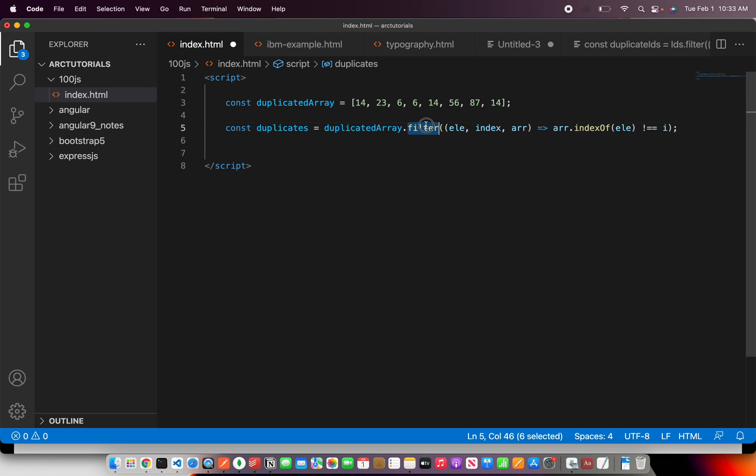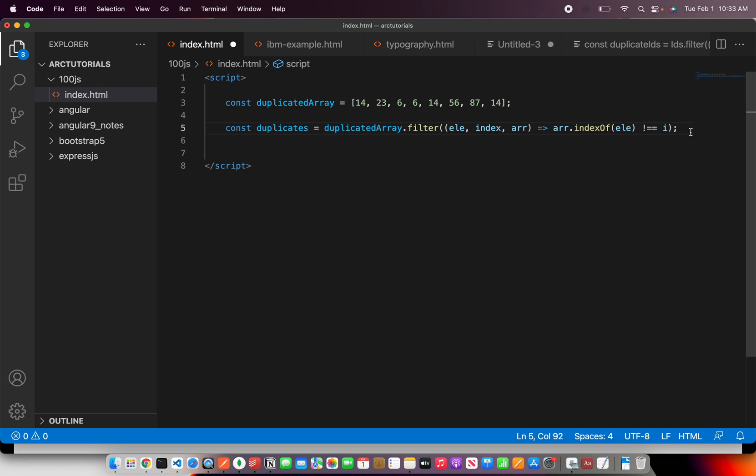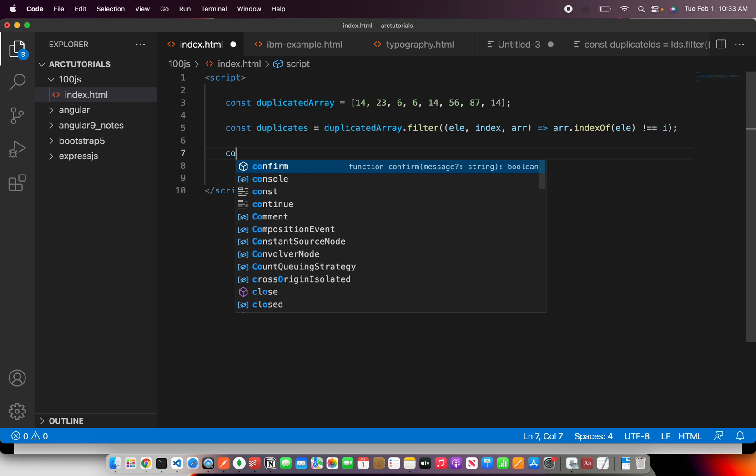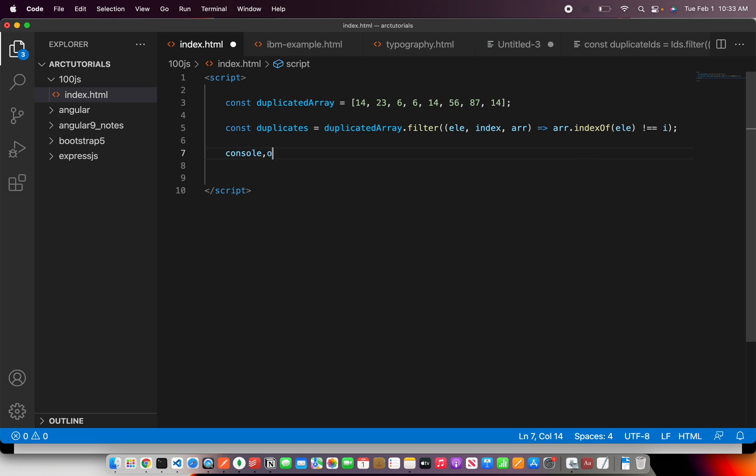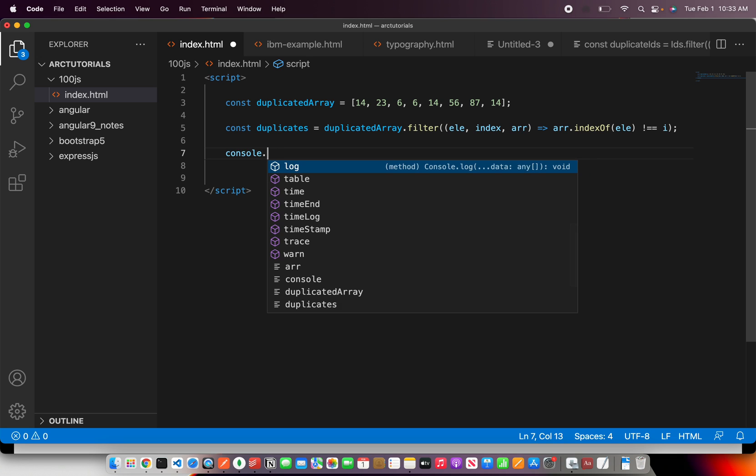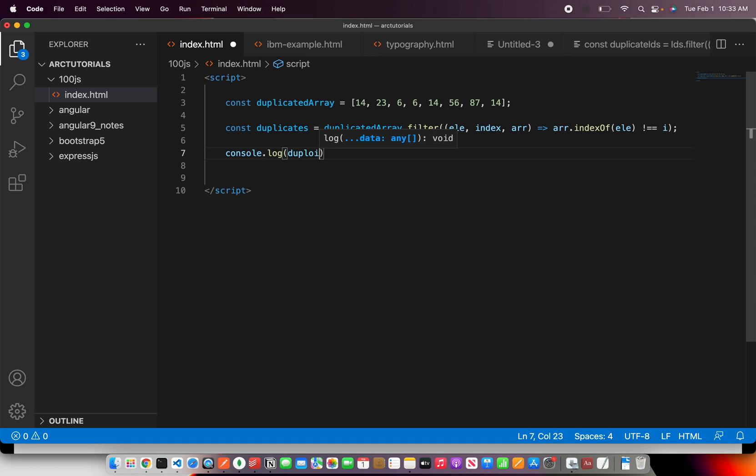So here we are using filter method. We have the element. We have the index. We have the array and then I'm checking in this array check for the indexOf the given element should not match to the index. Okay. So and then all we can do is simply console.log duplicates.